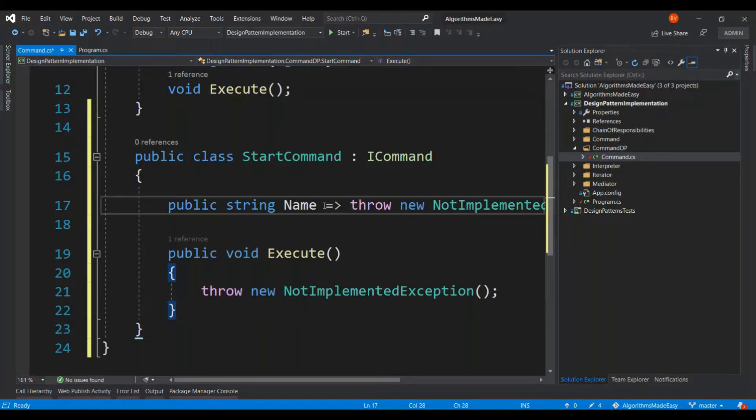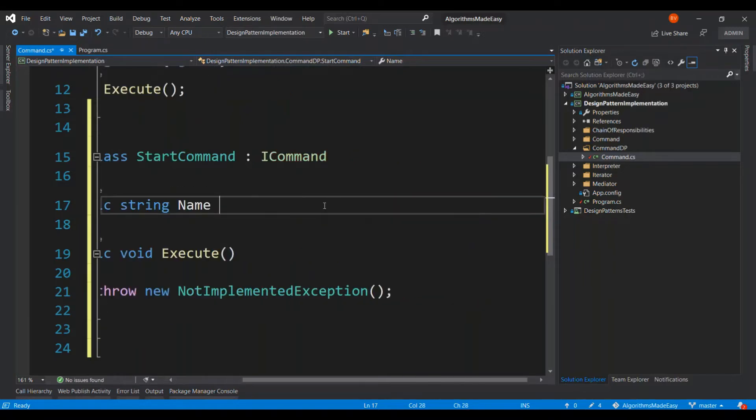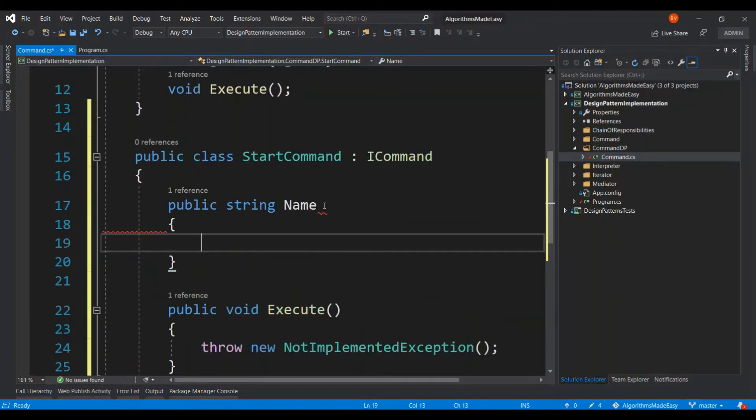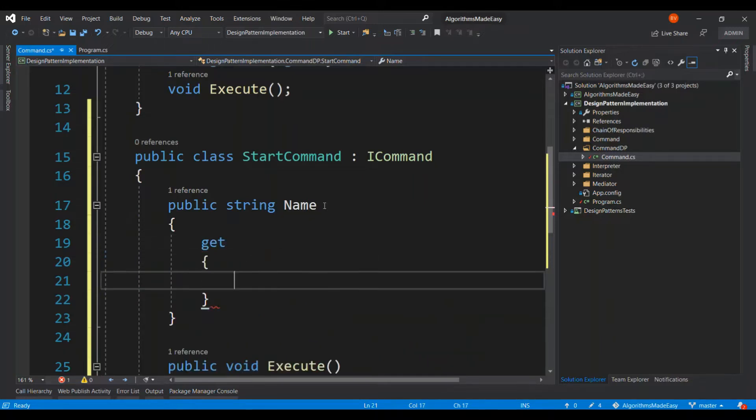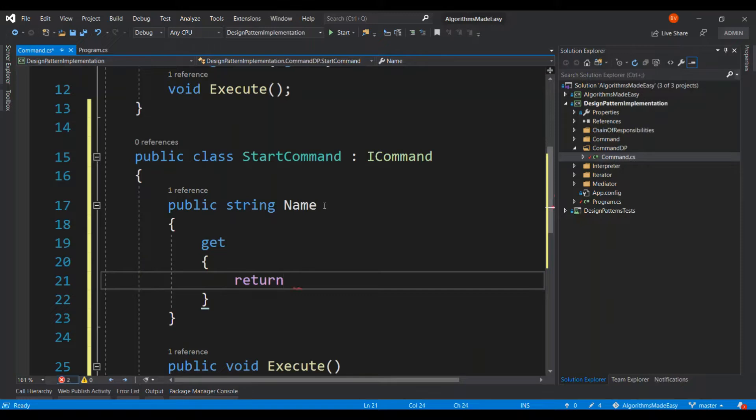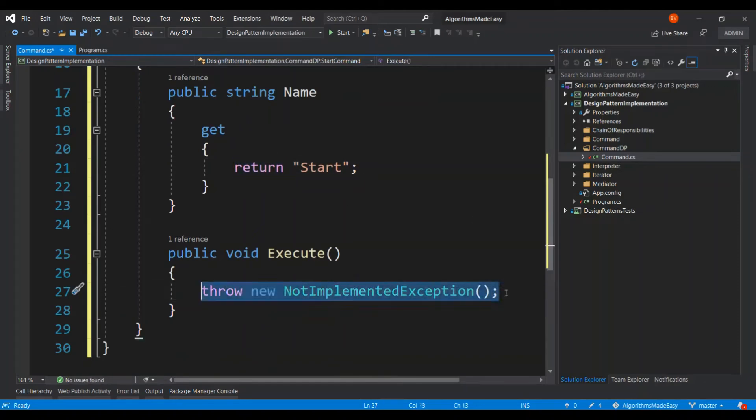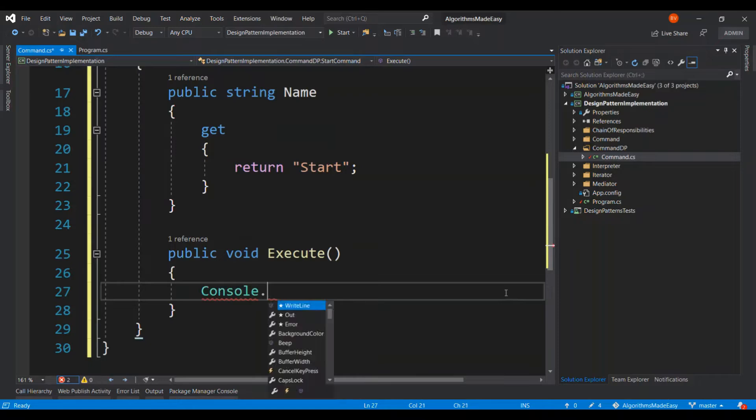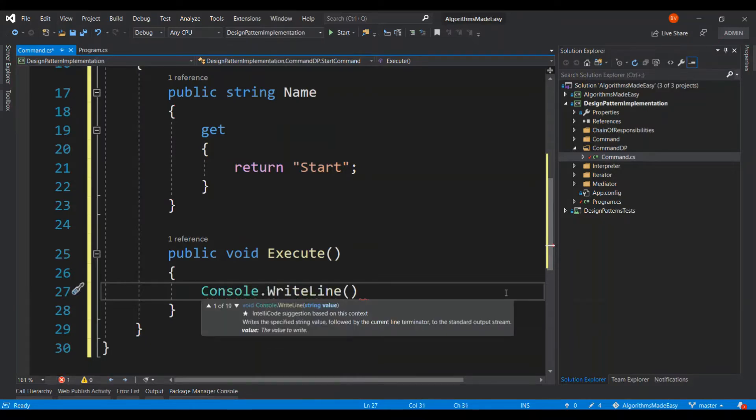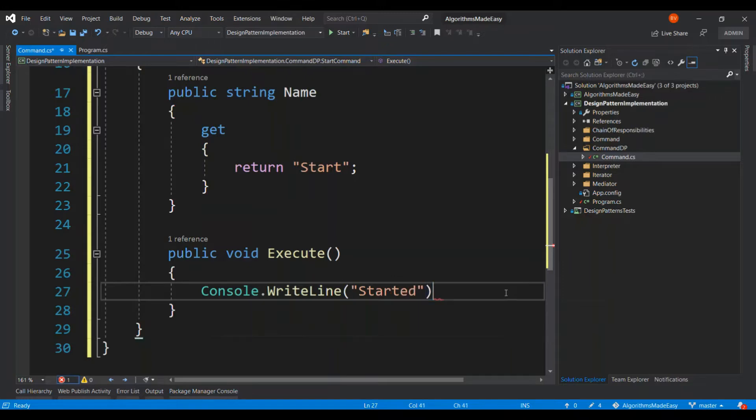And obviously I have to implement the execute method and let's name the command as start. When some method is going to call this ICommand interface then it's going to simply console.writeline. So typically in a real world scenario you will be making a file open method or a web API call or something like that.